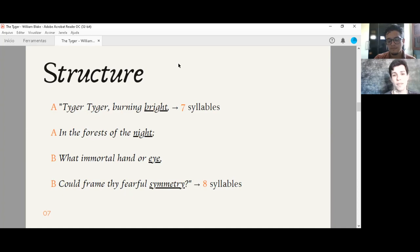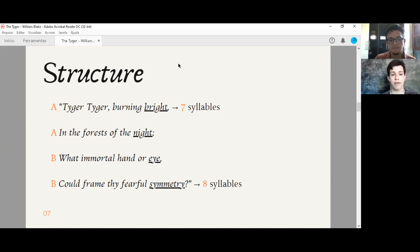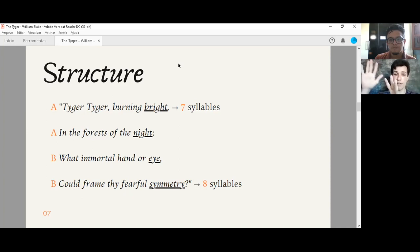So for example, the first line of the poem, Tiger, tiger, burning bright. It has seven syllables. Let's count. Tiger, tiger, burning bright. Seven. Five plus two. And we have in the fourth line of the first stanza, eight syllables. Could frame thy fearful symmetry. Five plus three. Eight syllables.